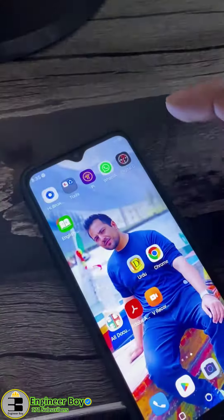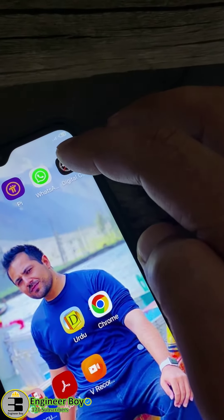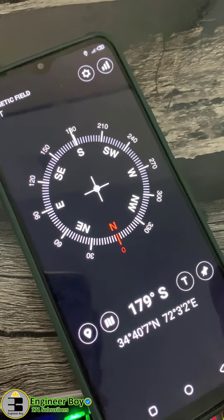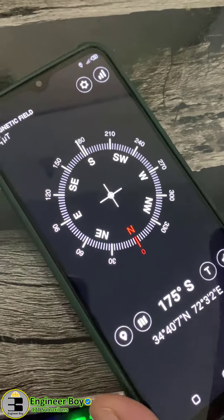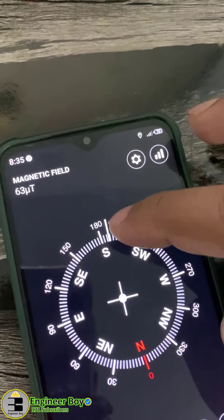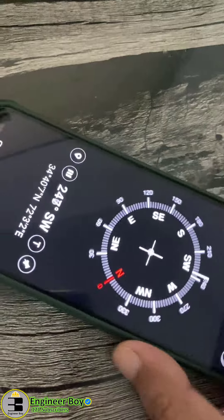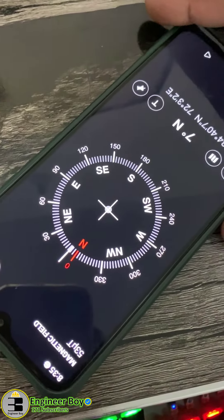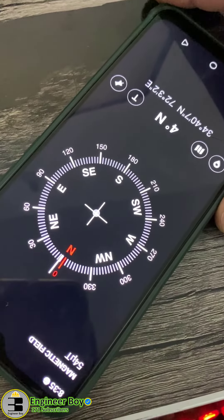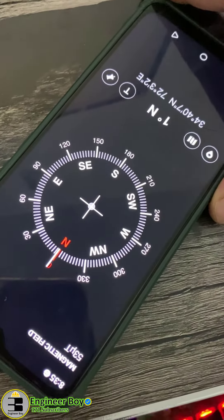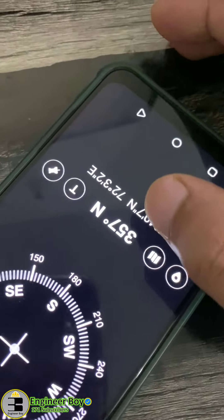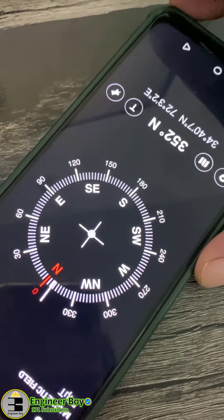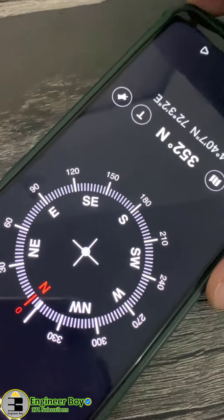So how can you determine Qibla? First, make sure you have a digital compass — you can download it from the Play Store. As you can see, we have this reference line, and I'm going to align it with north. Just rotate your mobile until you have it pointing north. Once you've done that, you're going to have zero degrees or 360 degrees on the screen.